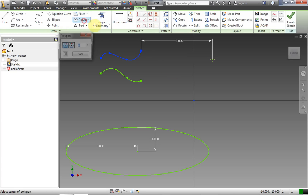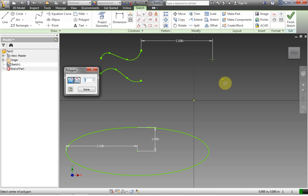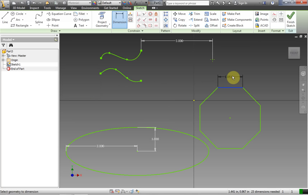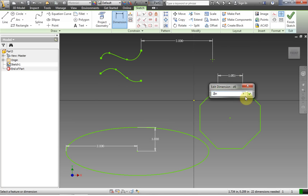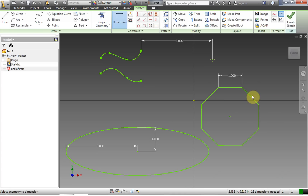Now we're going to do a polygon. The polygon tool has a couple of different options — you can also choose the number of sides. Let's say we want an eight-sided polygon. In the polygon tool, click, drag, click, click to get your polygon. Then you can dimension one side of the polygon, and notice that it's constrained to have all sides equivalent, which is what you'd want. Constraints — which we'll cover later — cause all the sides to remain equivalent.